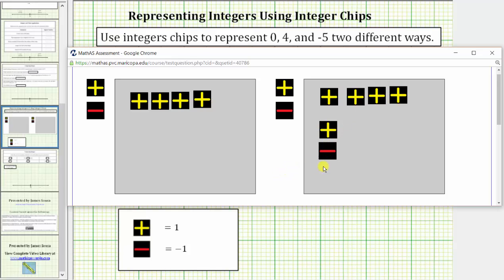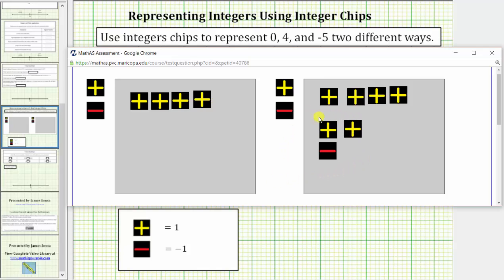So once again, we can add as many zeros as we wish and this will still model 4. So if we add another positive chip and another negative chip, this is still a model for positive 4.